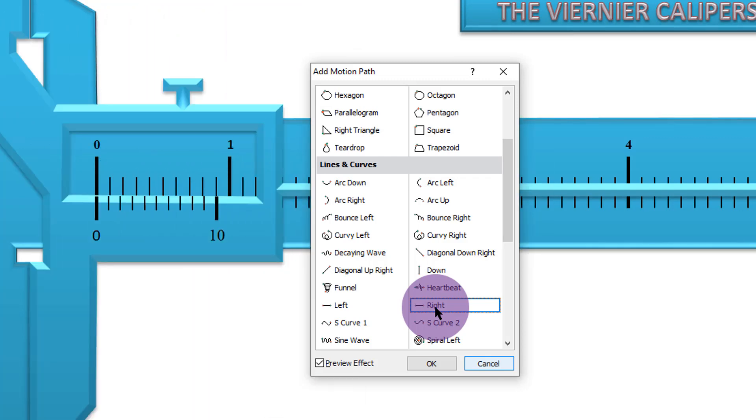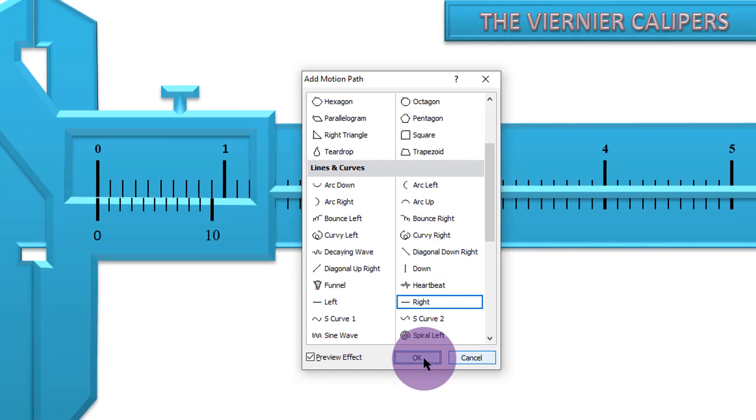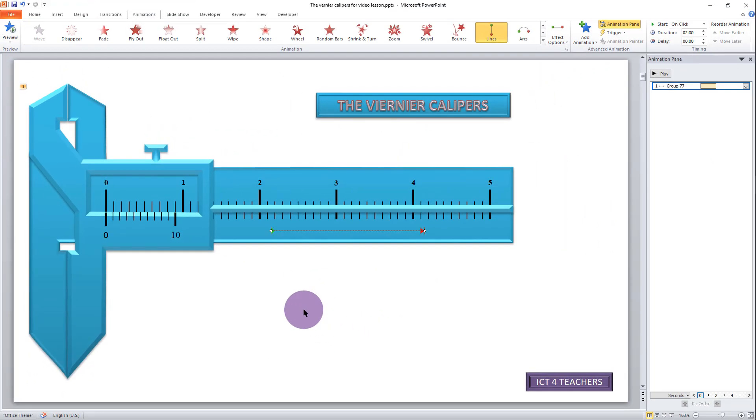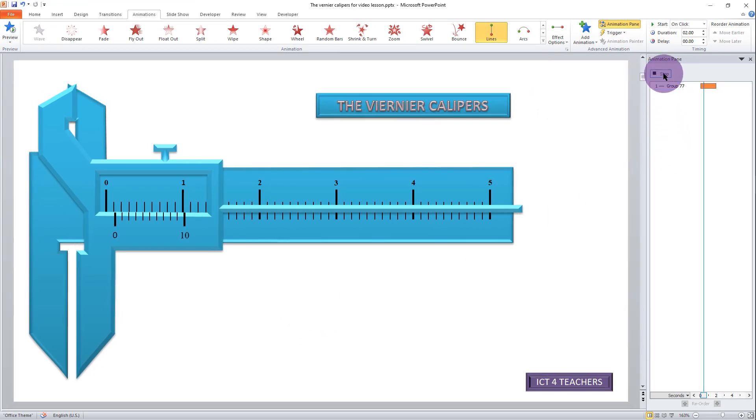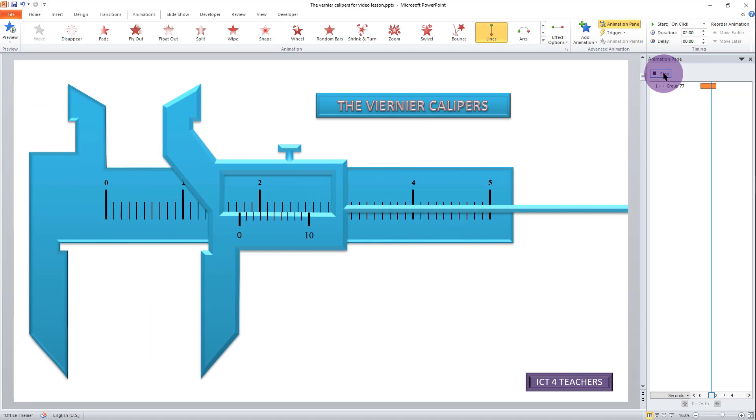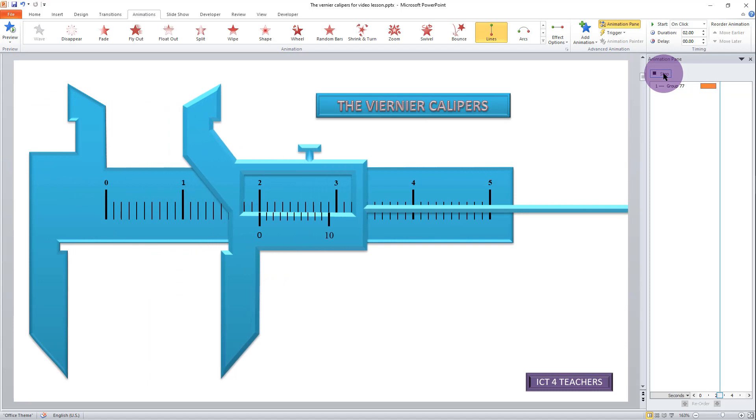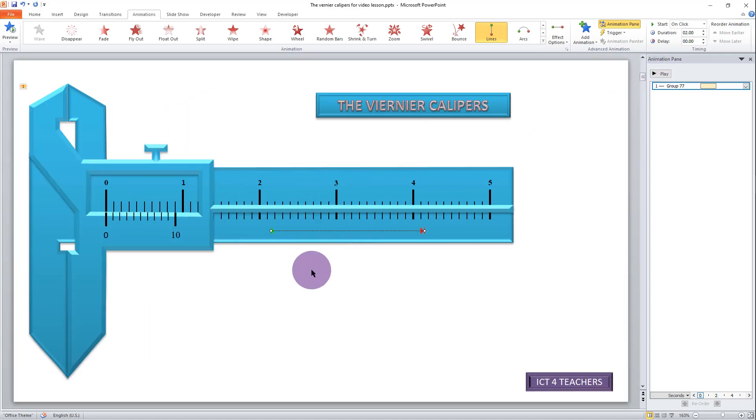Once you are satisfied with your selection, just say OK. And there you have it. Now to play your animation, you'll have to come here, click on it, and you can see. Now you've got your jaw sliding to the right and sliding to the left.